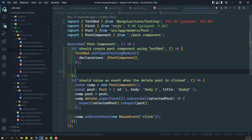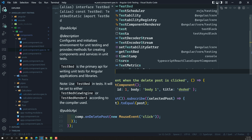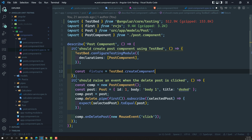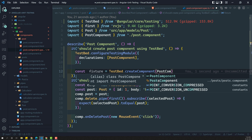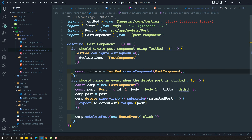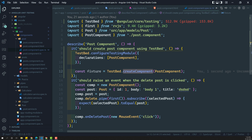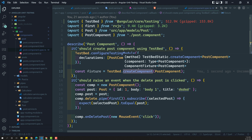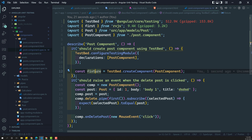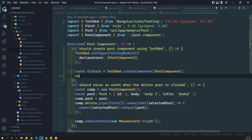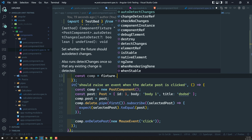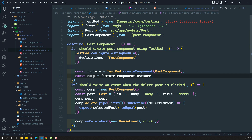Now let us try to create a fixture. The fixture is equal to TestBed.createComponent. We will be using this createComponent method and we need to pass the component for which we are going to create it — so, PostComponent. Whenever you use this createComponent method in the TestBed, it automatically returns a ComponentFixture. So this returns the component fixture. Now, in order to access the component instance, component is equal to fixture.componentInstance. So we got the component instance.